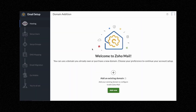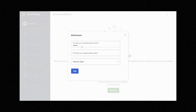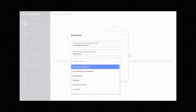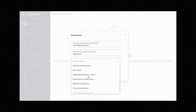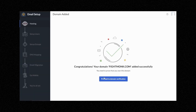So here we are in the admin. Now what we want to do is connect the email to Shopify. We're going to click Add Now and put the domain name in — so fightmonk.com. I'm going to call it Fightmonk, and then for industry type, I'm going to go with Retail and E-commerce, and click Add. Then we want to proceed to domain verification, so click here.